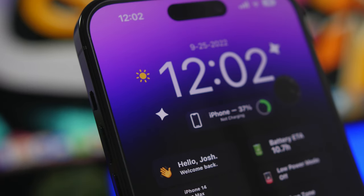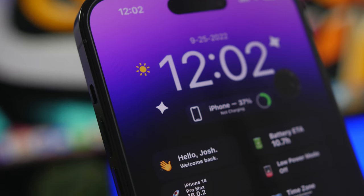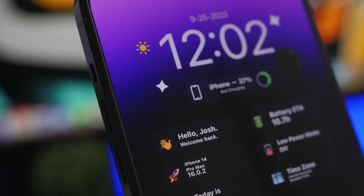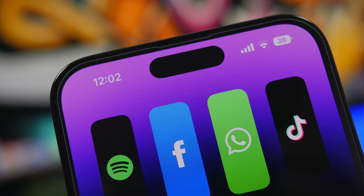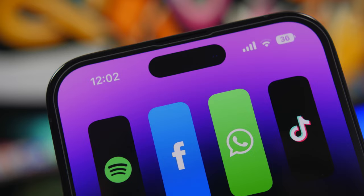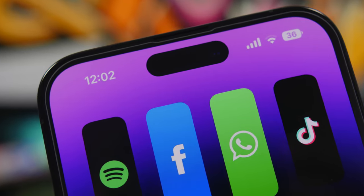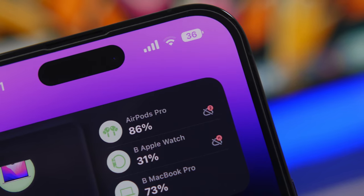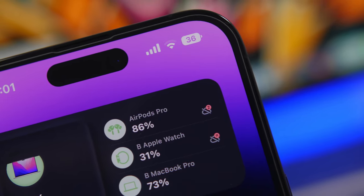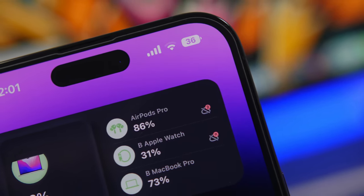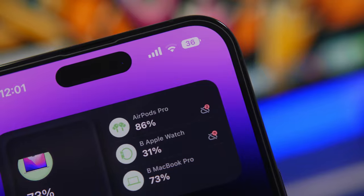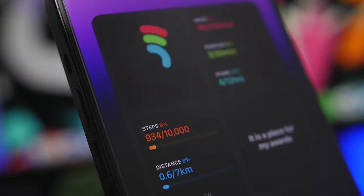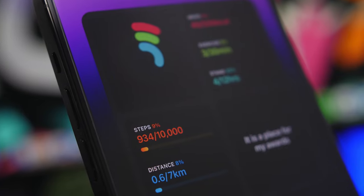Hey, what's going on everyone, this is AriVuze back with another video. Today I will show you guys some of the best iOS 16 home screen widgets that you must have on your device. With the release of iOS 16 and the new lock screen widgets, there is a lack of new home screen widgets, but there are tons of apps that offer amazing home screen widgets that are very useful and iPhone users must try them out.